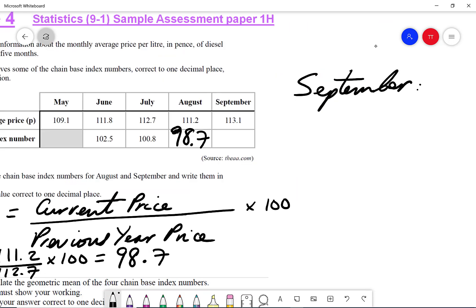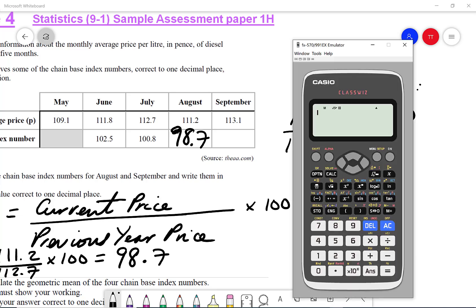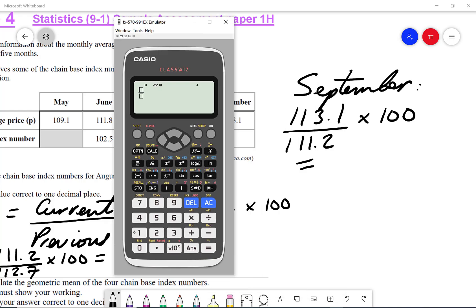For September, it's going to be 113.1 over 111.2 multiplied by 100. Using the calculator: 113.1 over 111.2 times by 100 gives me 101.7.